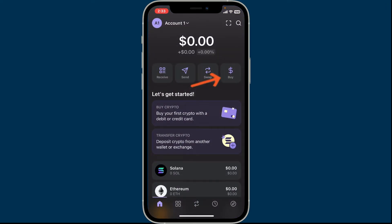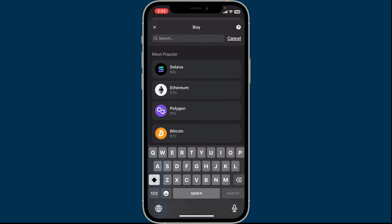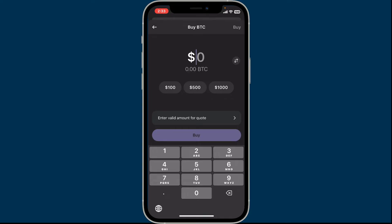After you are logged in, go ahead and tap on the Buy button at the top right corner. Now select Bitcoin, or type Bitcoin in the search box to look for it. Select Bitcoin from the list, then specify how much you'd like to purchase. You can switch between BTC and your fiat currency by tapping on the two-arrow buttons at the top right.